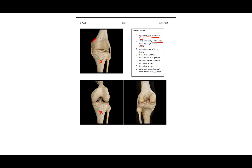The medial condyle of the left femur — the condyle is this flat surface. We actually see it quite nicely here, this actual surface in the bent view of the knee. The lateral condyle of the left femur.